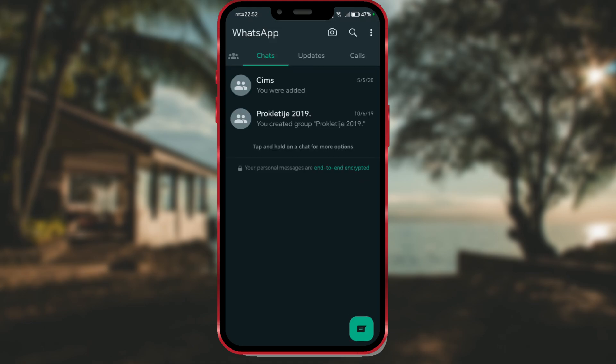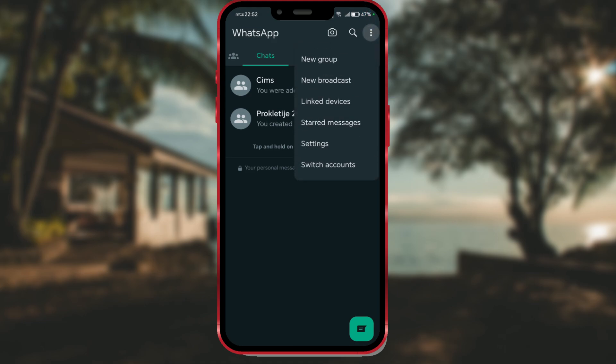And you have successfully added another WhatsApp account to your phone. To switch accounts, click on the three dots and select the switch accounts option.